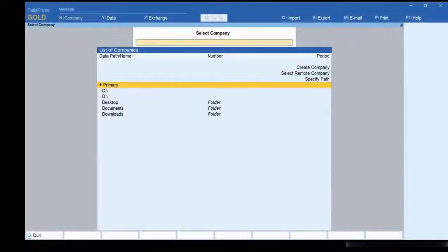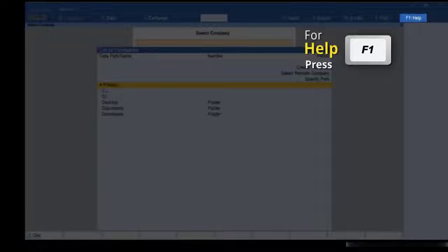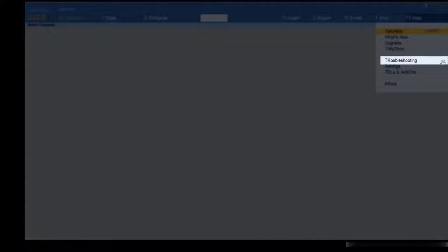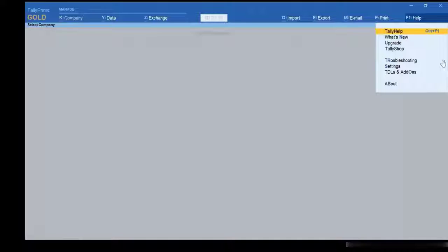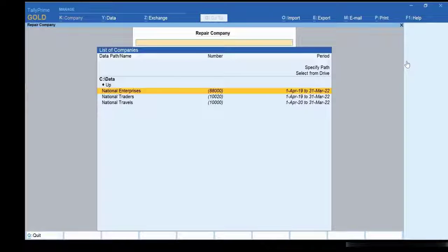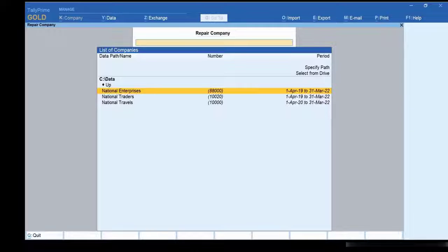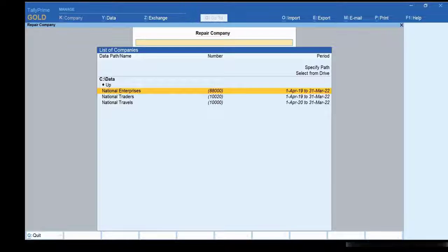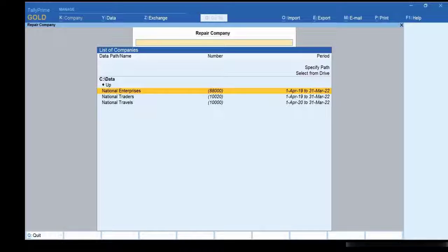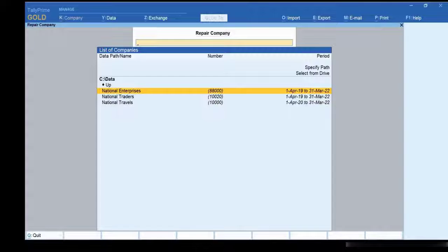To repair your company data, open Tally Prime and press F1, Troubleshooting and Repair. Select the company data that needs to be repaired. You can either paste the data path by using the option Specify Path or Select from Drive. Select the company data from the path and press Enter.